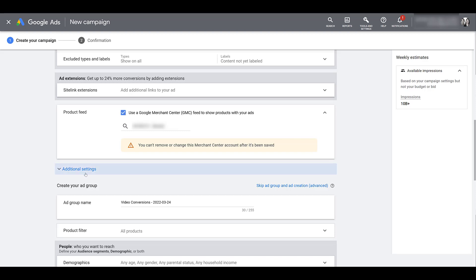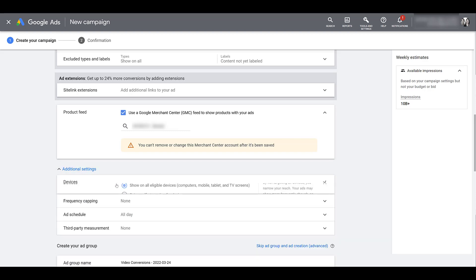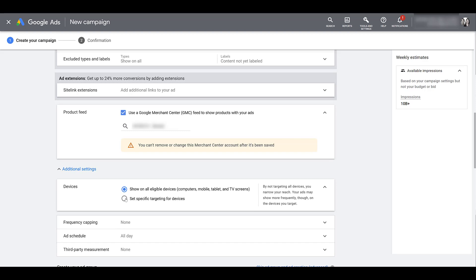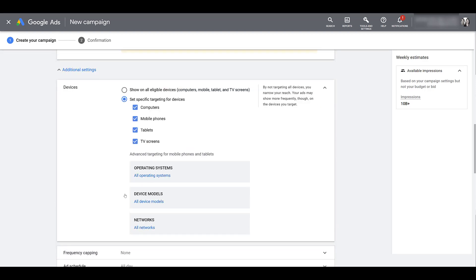Next, I am going to stop at additional settings. And I'm going to expand devices. One thing I do want to mention is going to be TV devices. Our shopping cards do not show up on TV devices, but our ads can still run. I'm definitely going to mention that again towards the end, just so it sticks in your head. So if your goal is to have people see your product cards next to your videos, I do recommend turning off TV screens.